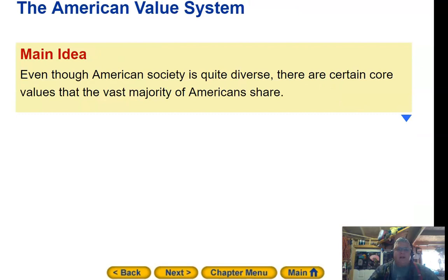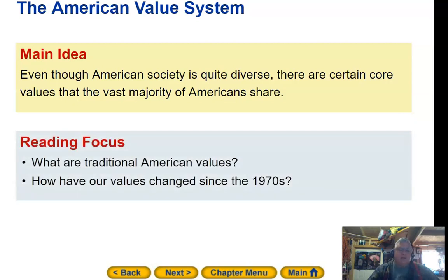The main idea of the American value system is that even though American society is quite diverse, there are certain core values the vast majority of Americans share. In your notes at the completion of this section, you should have: what are traditional American values, and how have our values changed since the 1970s.